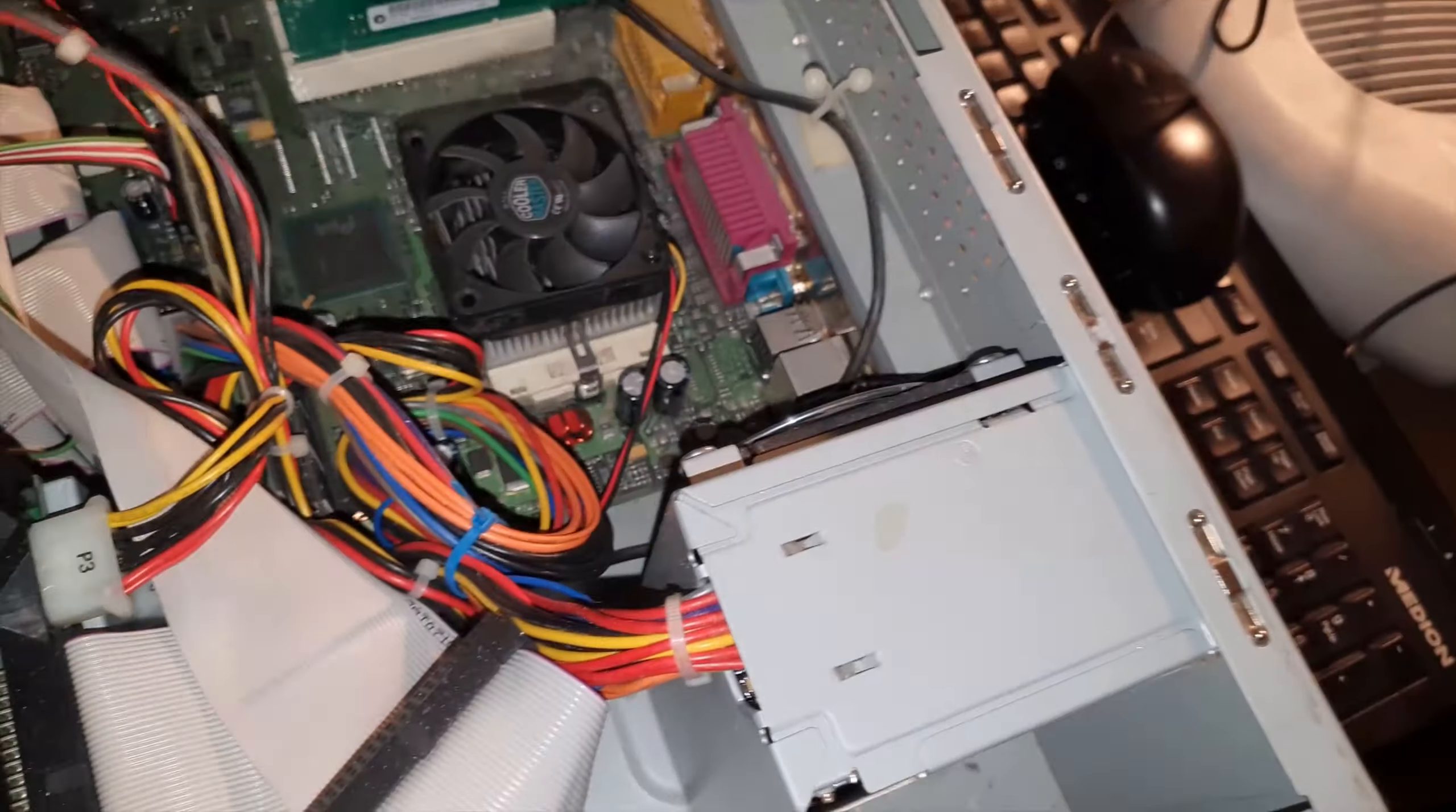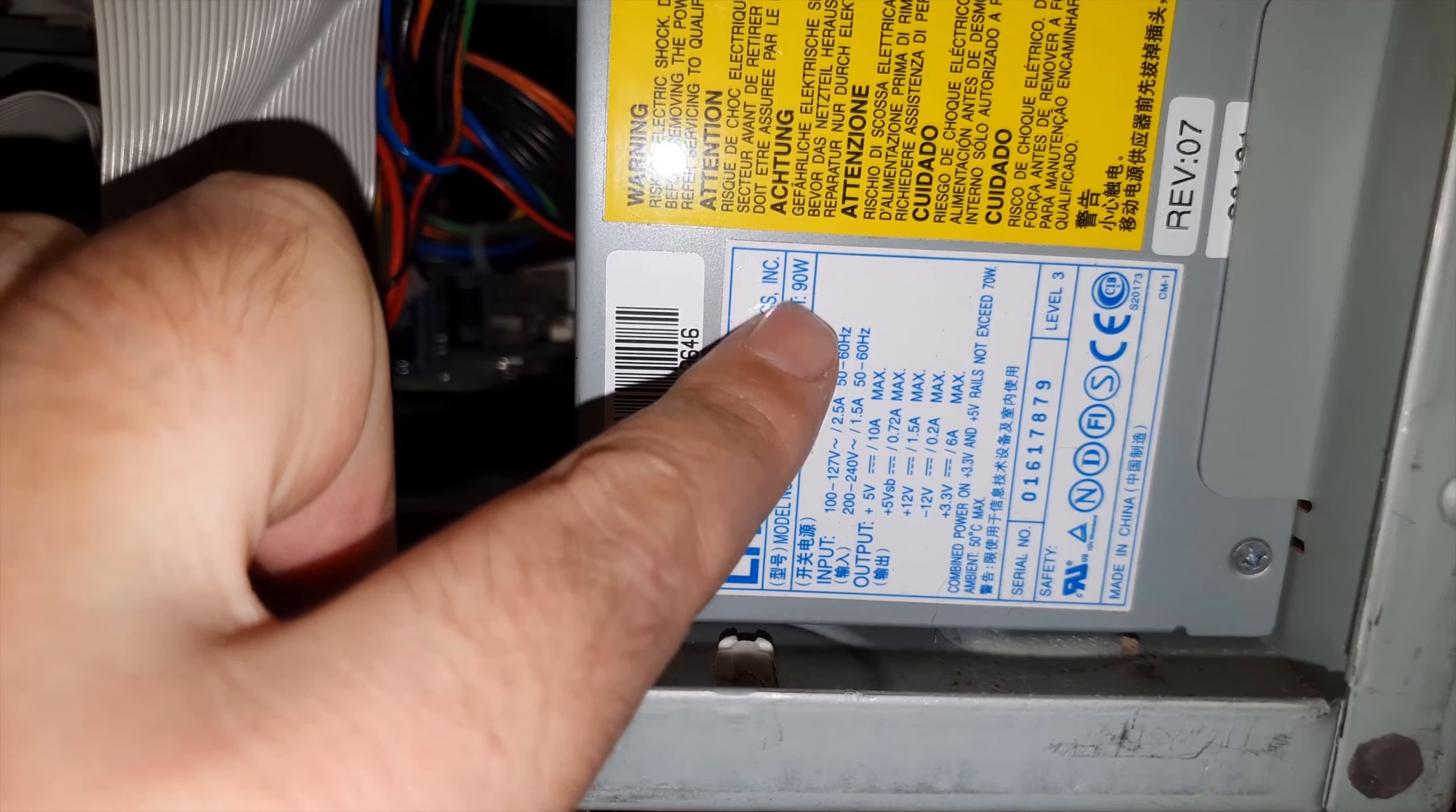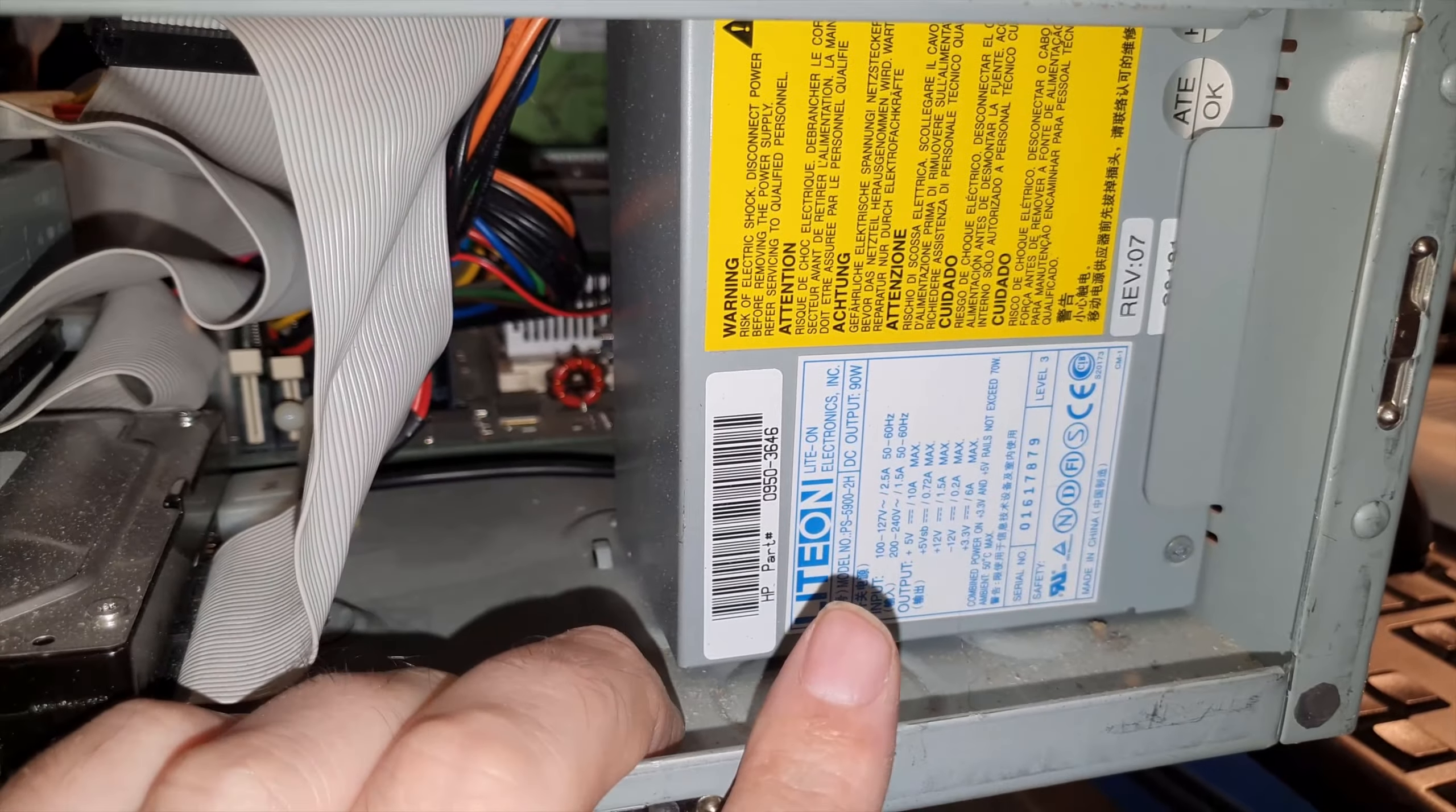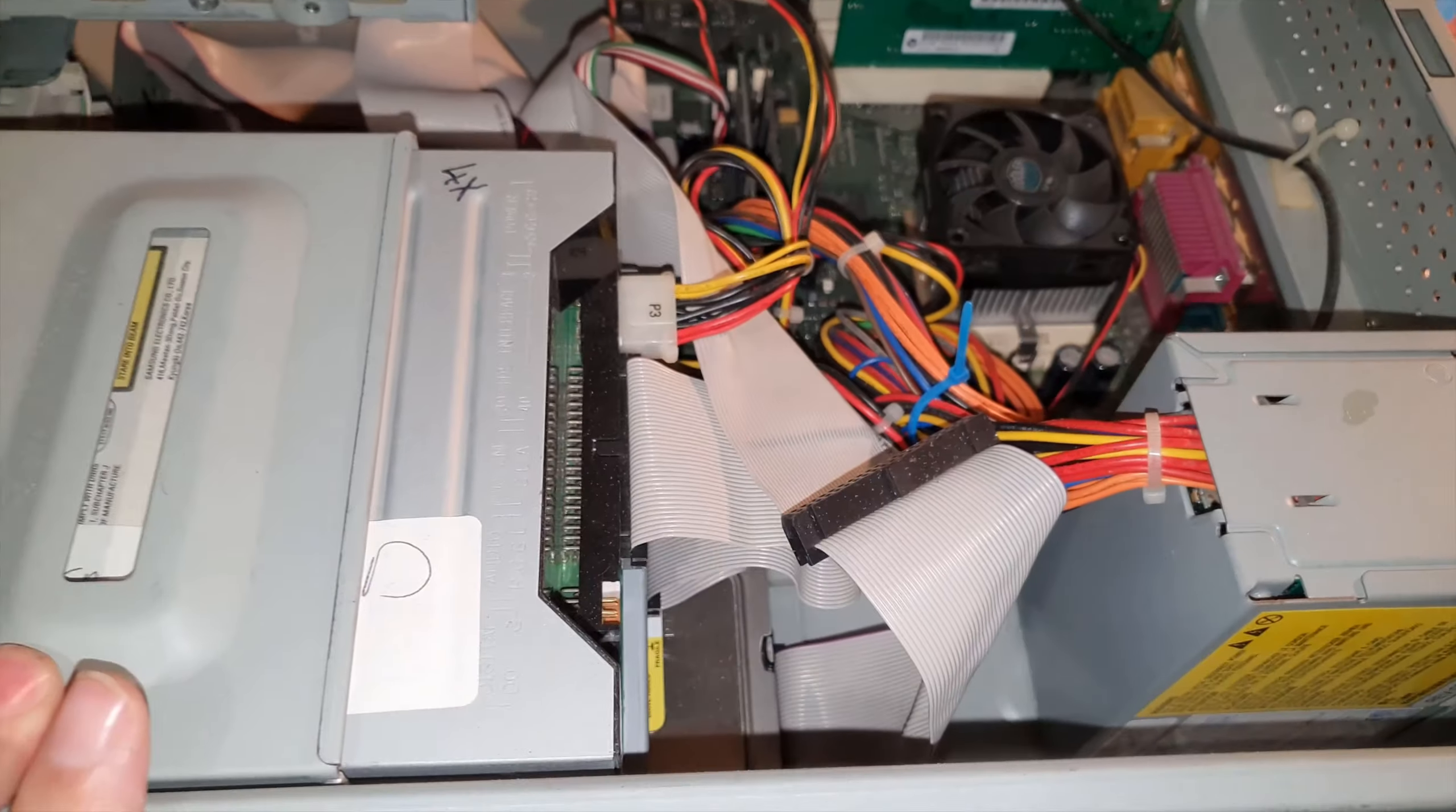Yeah not much else to say. Power supply, tiny little thing. There's the info there, it is a 90 watt power supply. So yeah tiny little thing. I have about half a dozen of those up in the loft so if this one ever blows I'd not be stuck. Hard drive and the two CD drives. No idea what size the hard drive is, again we'll see that once I turn it on.